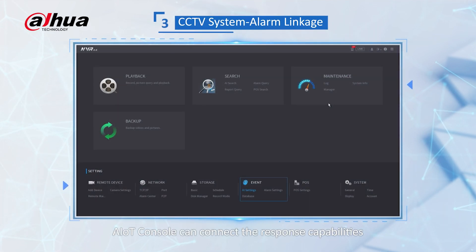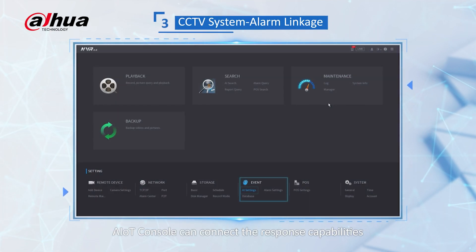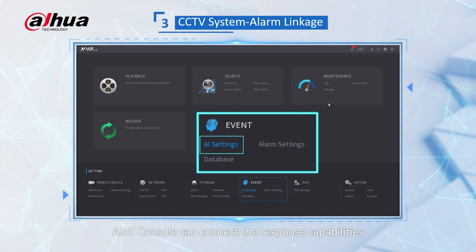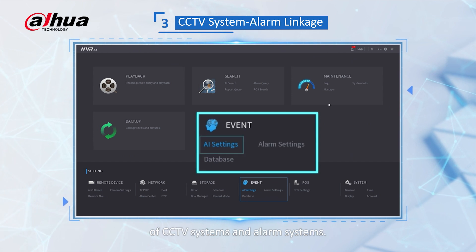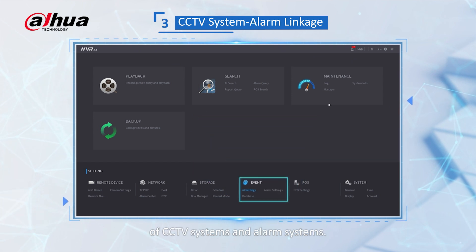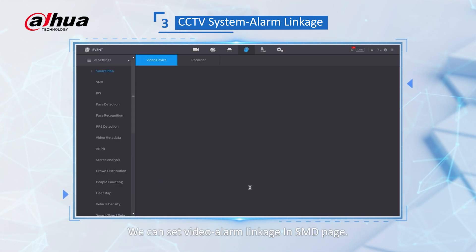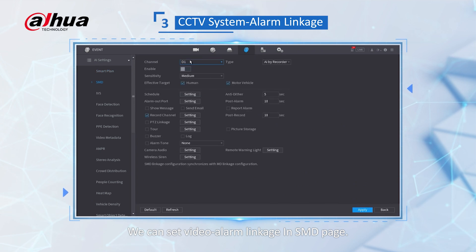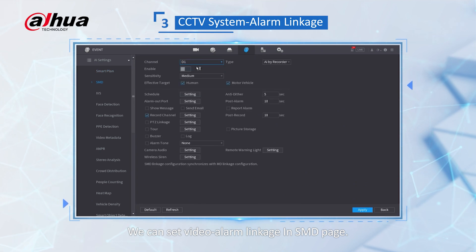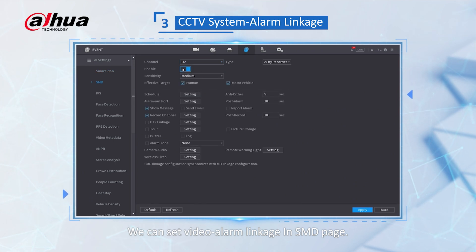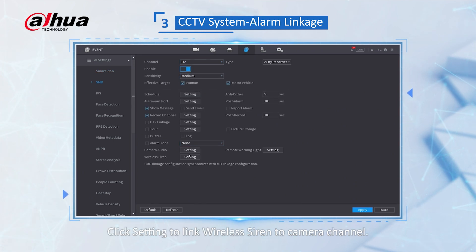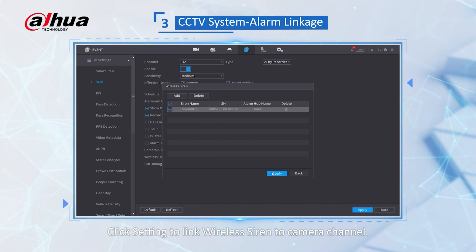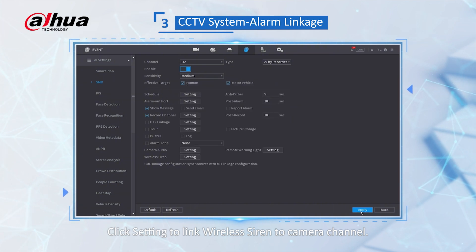AIoT console can connect the response capabilities of CCTV systems and alarm systems. We can set video alarm linkage in the SMD page. Click setting to link the wireless siren to the camera channel.